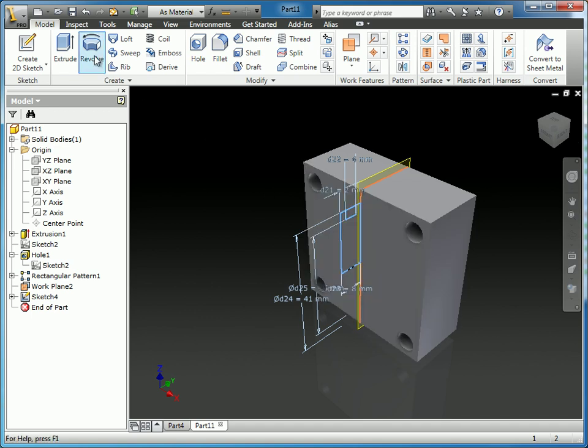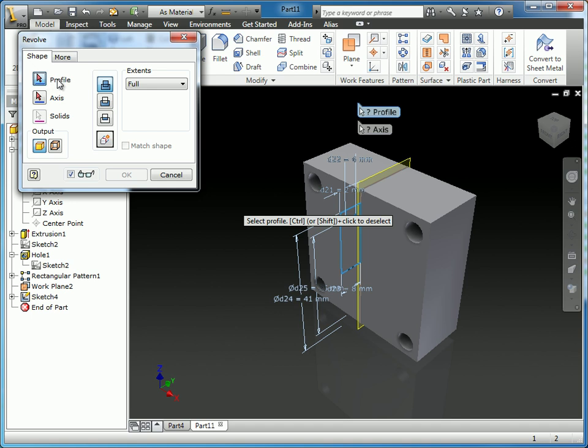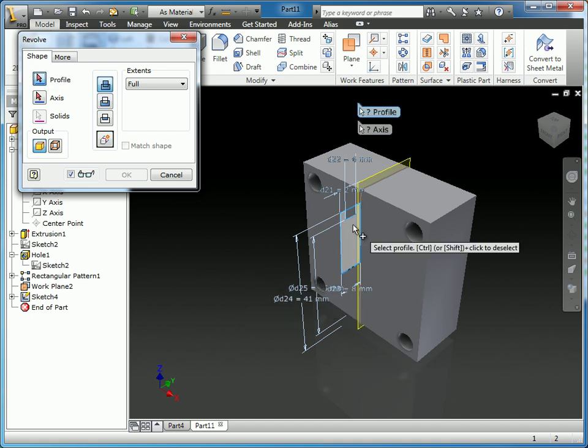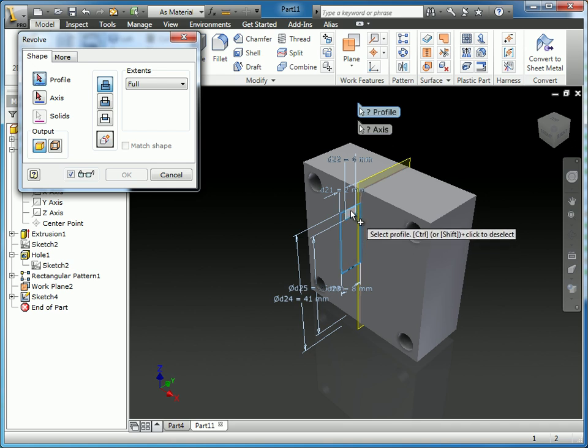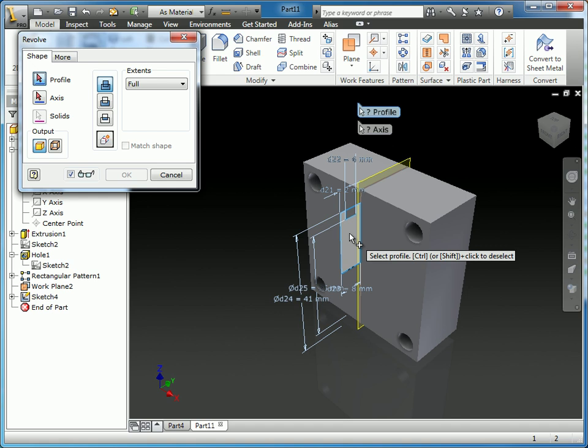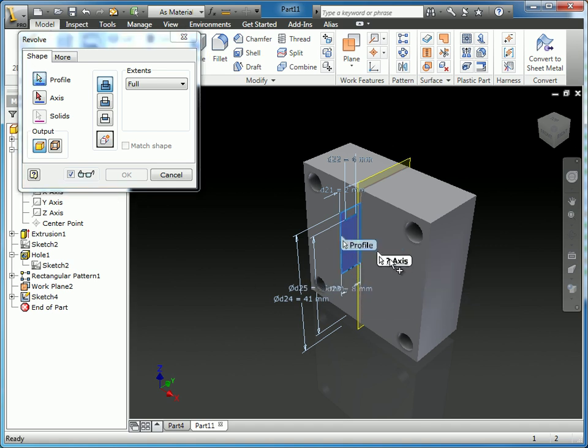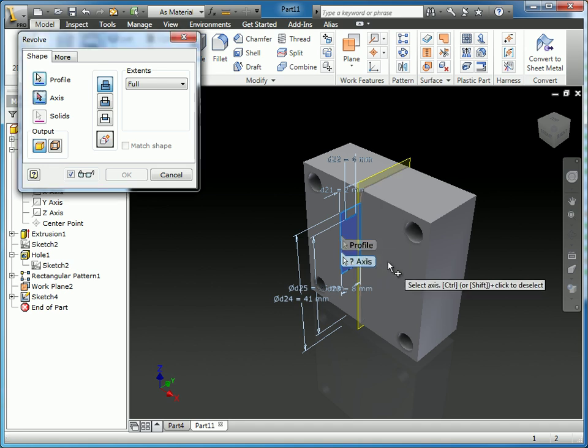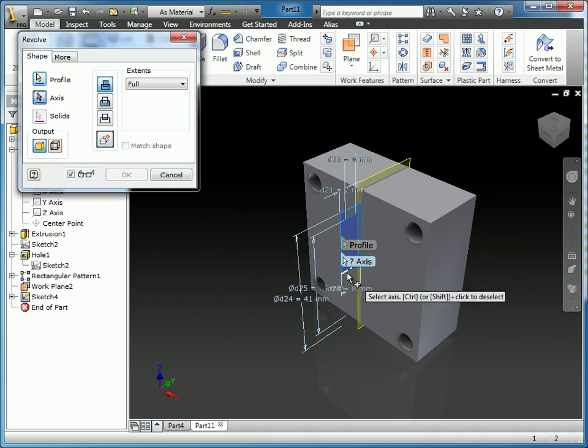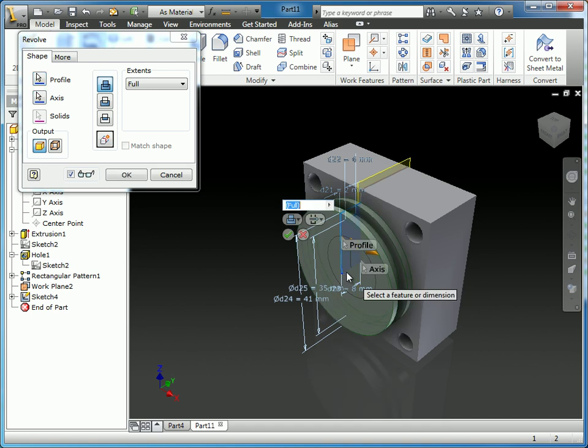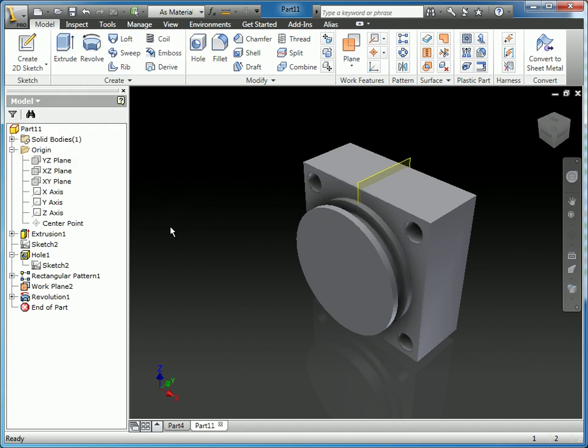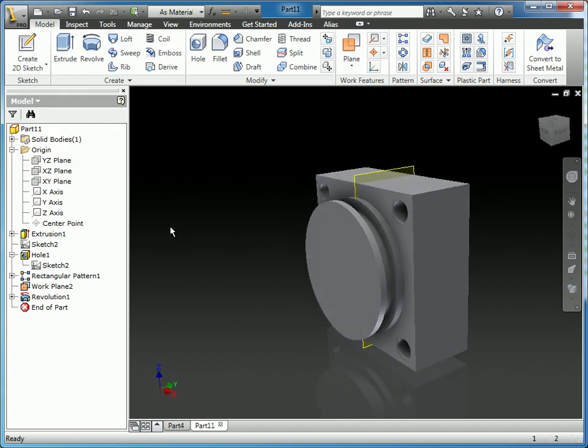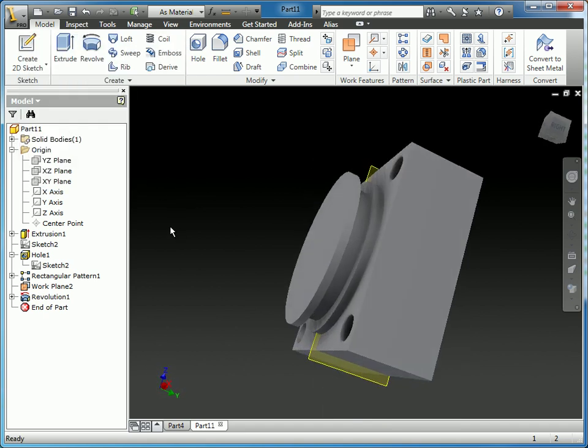And launch the revolve command. When I do that, the first thing it's going to ask for is the profile. And as I mentioned before, because these profiles are intersecting, I have the opportunity to either select the small square or the opposite. After I've selected the profile, I can select the axis to revolve around. I'm going to select that center line we created. And I'm going to do a full revolve. And when I do that, you can see we have our revolve feature added to the front of the part.